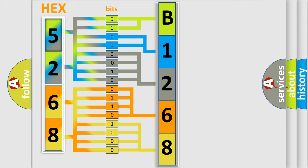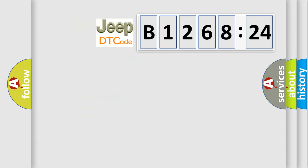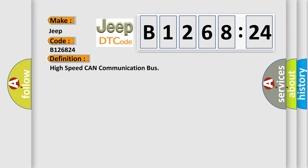We now know in what way the diagnostic tool translates the received information into a more comprehensible format. The number itself does not make sense to us if we cannot assign information about what it actually expresses. So, what does the diagnostic trouble code B126824 interpret specifically for Jeep car manufacturers?